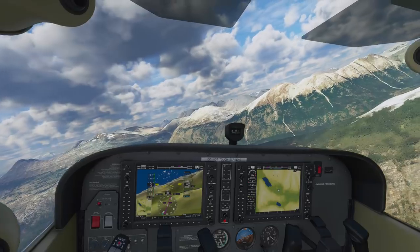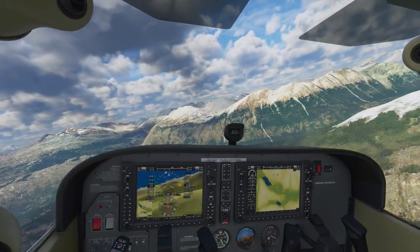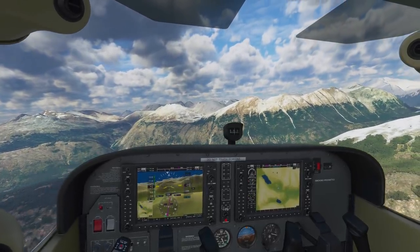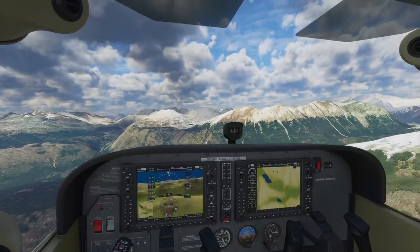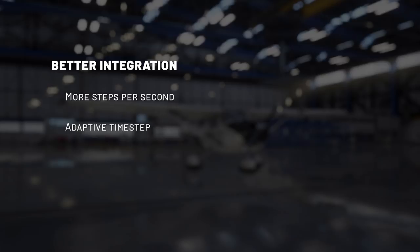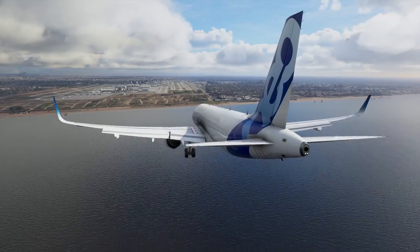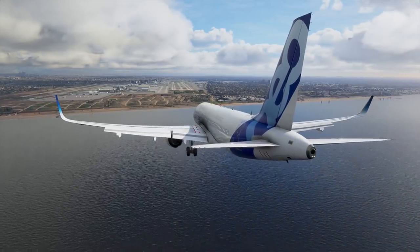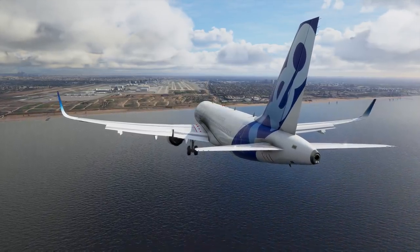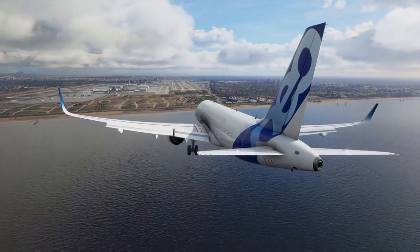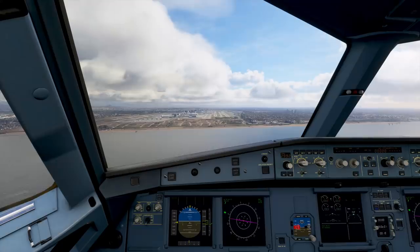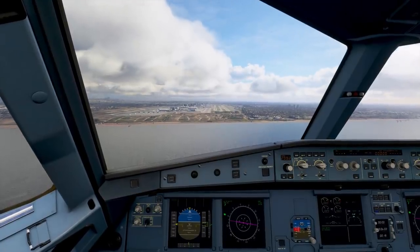Another big change we made to the integrator is that the way the integration now works is much more realistic. It has removed one artifact that was present in previous versions of Flight Simulator, which is that planes felt like they were on rails. The old integrator was resisting change and forcing planes to always move more or less in a straight line. The integration is now super realistic — spins are much more realistic, and planes don't feel on rails anymore.